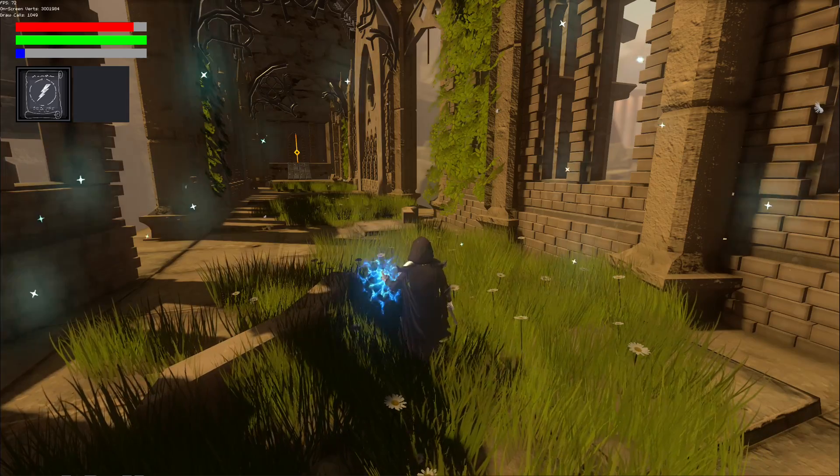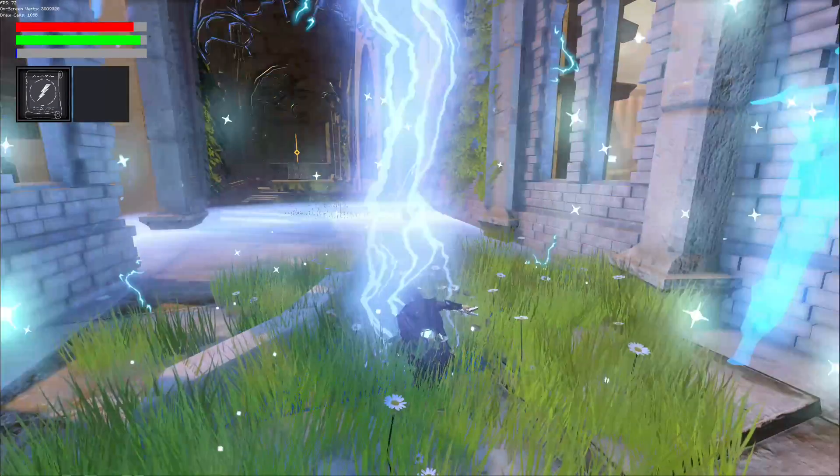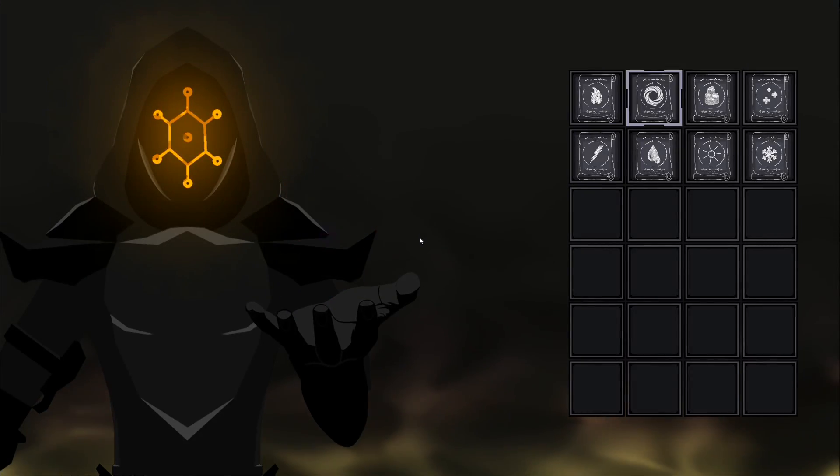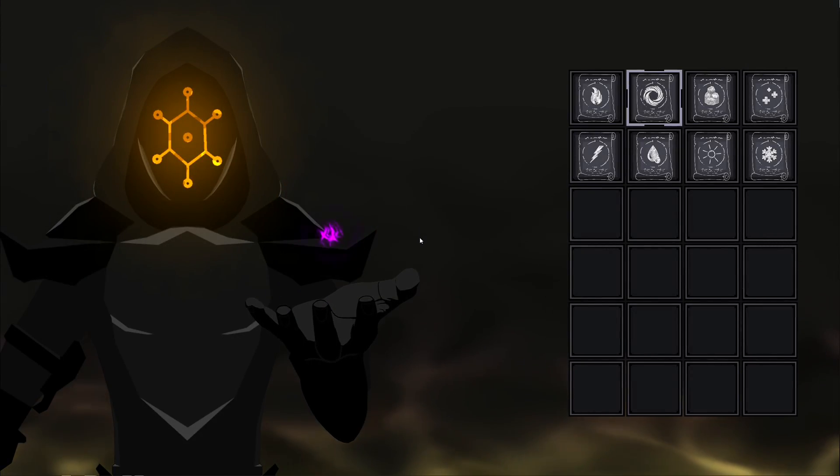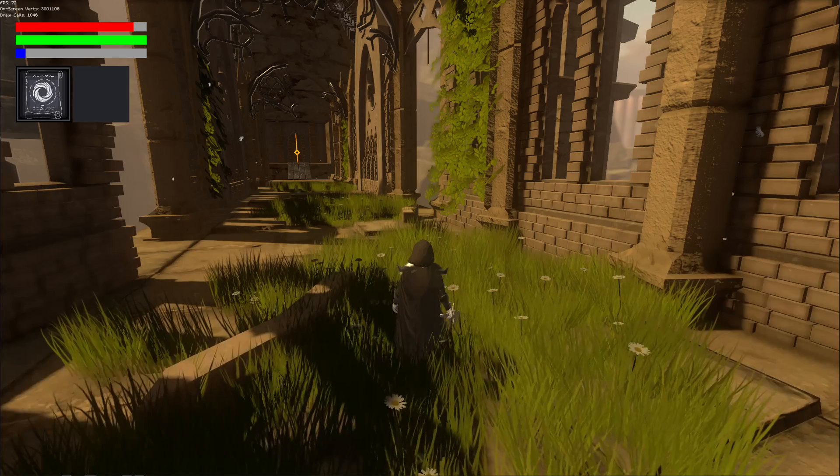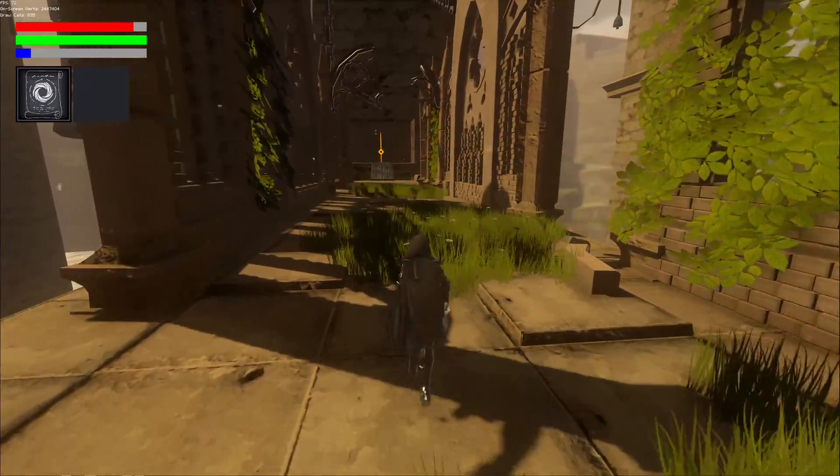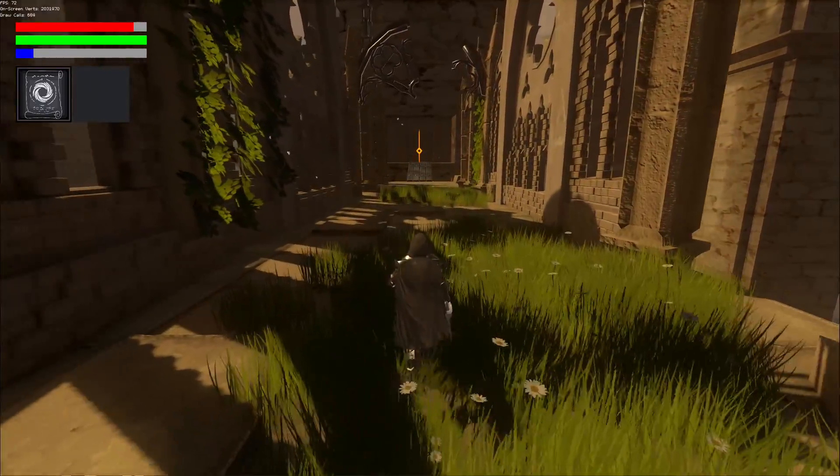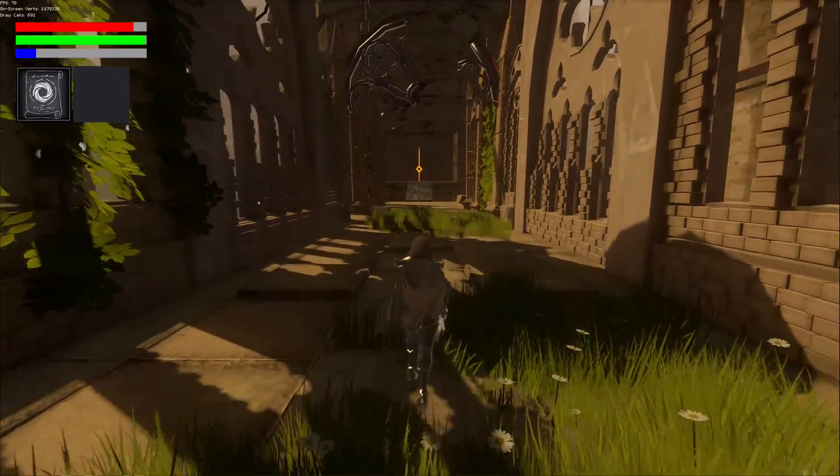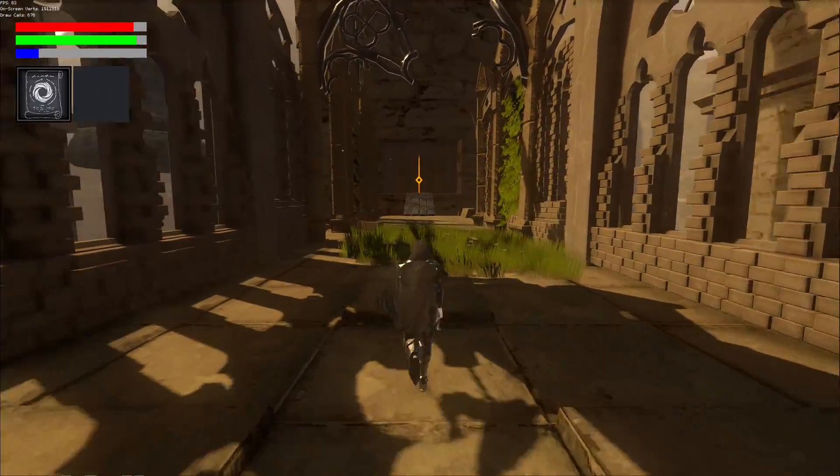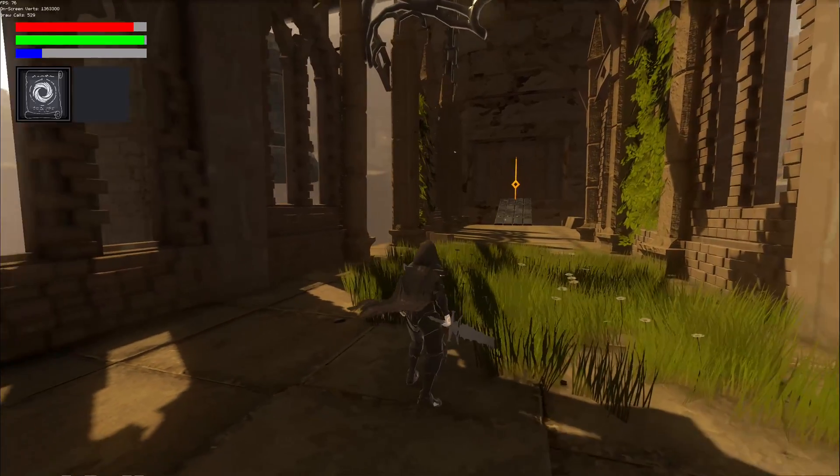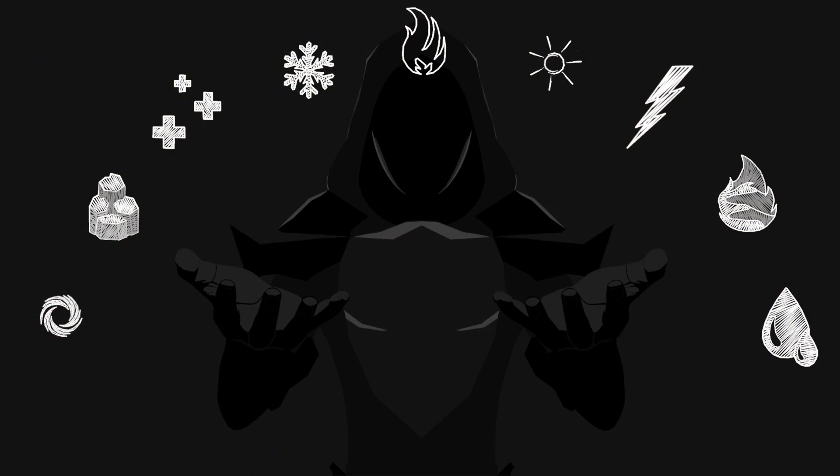So I brainstormed different magic spells and looked at a lot of references and VFX reels. And I decided to start with a low number of individual spells, therefore you have currently 9 different spells which are available to equip.